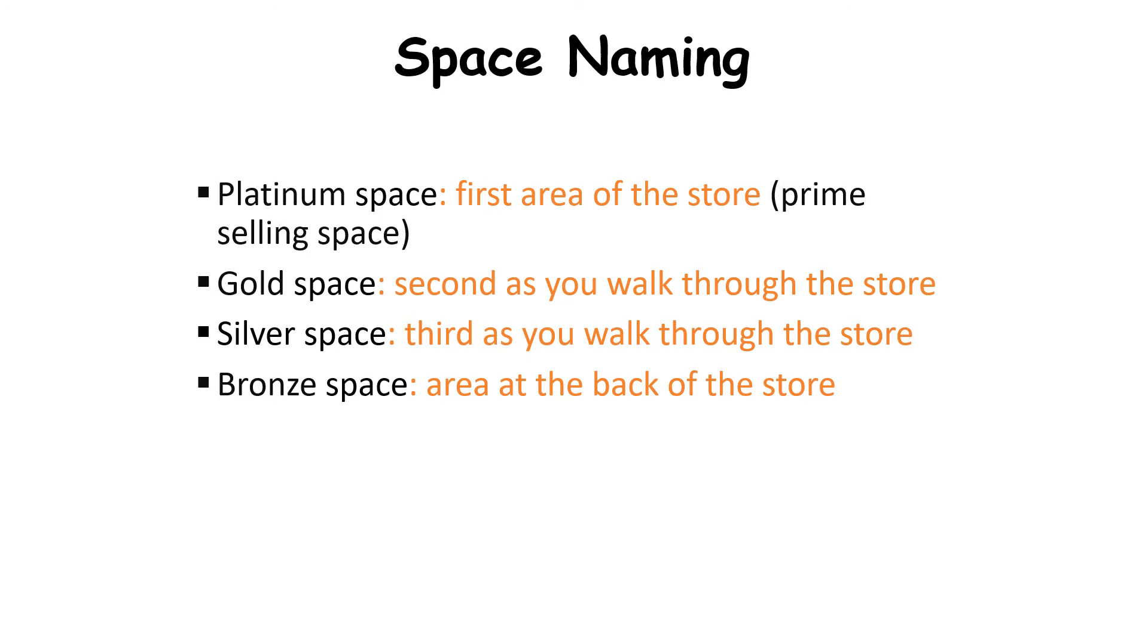Platinum space is the first area of a store or the prime selling area. Gold space is the second as you walk through the store and it is often the second best area. Then is the silver space which is the third, and bronze area is at the back of the store.